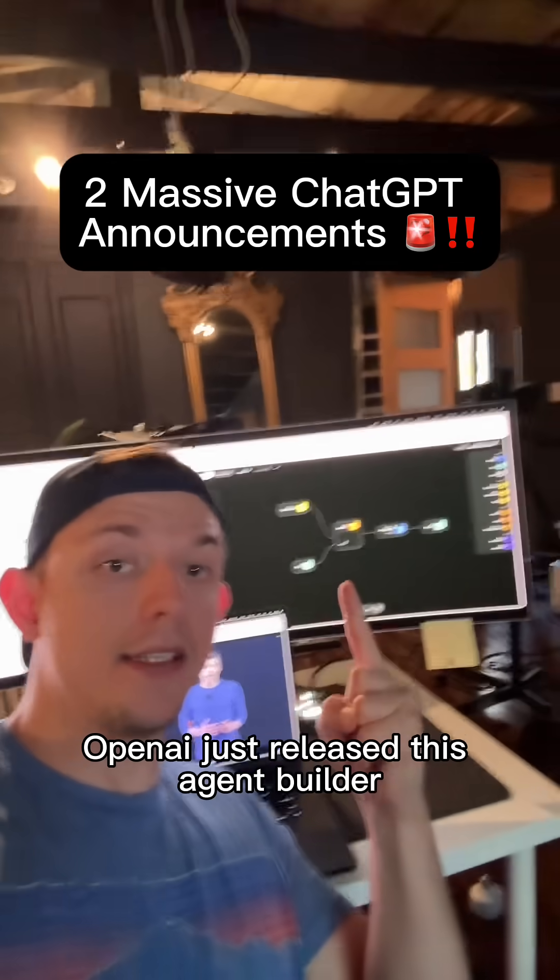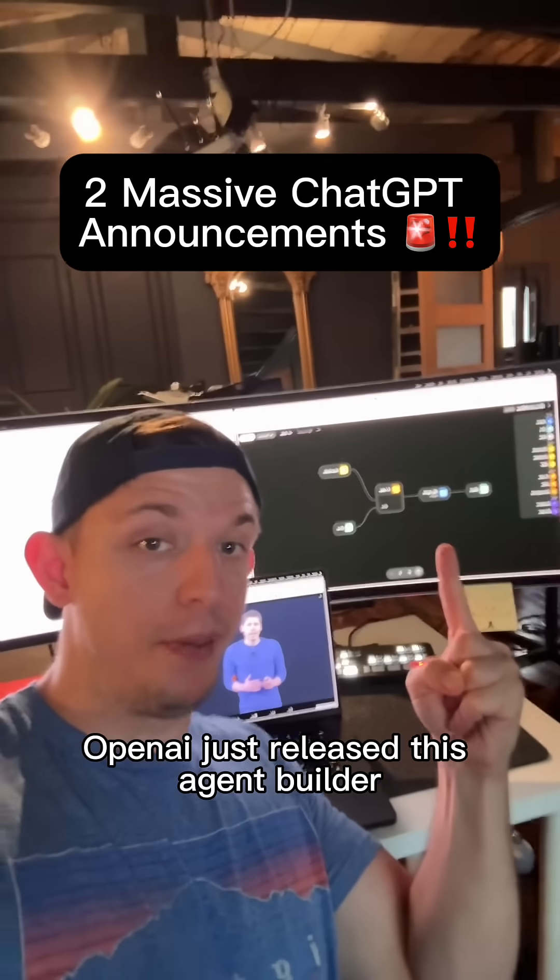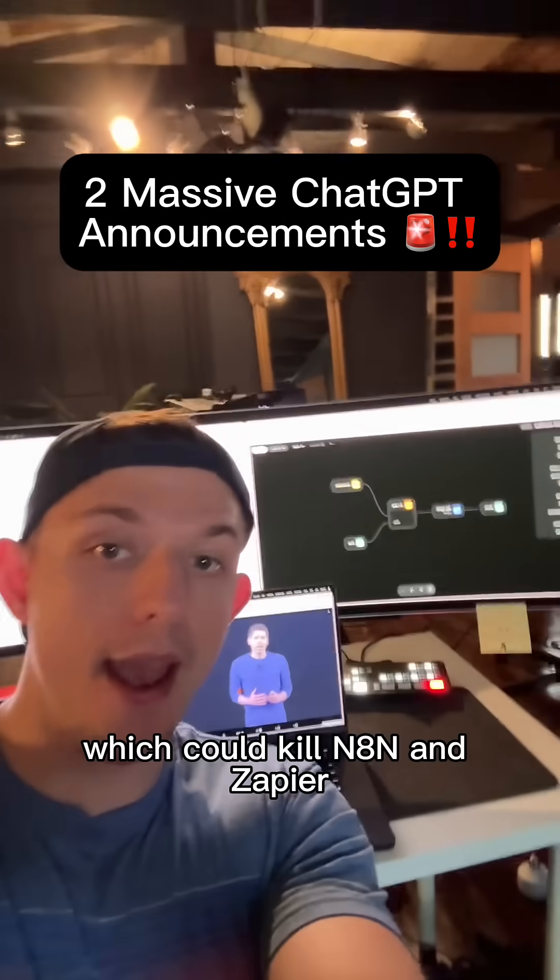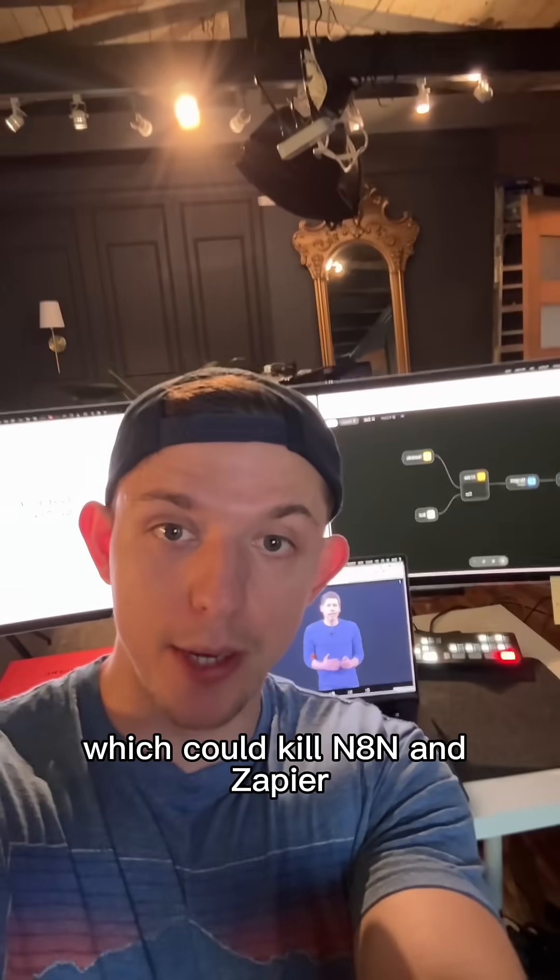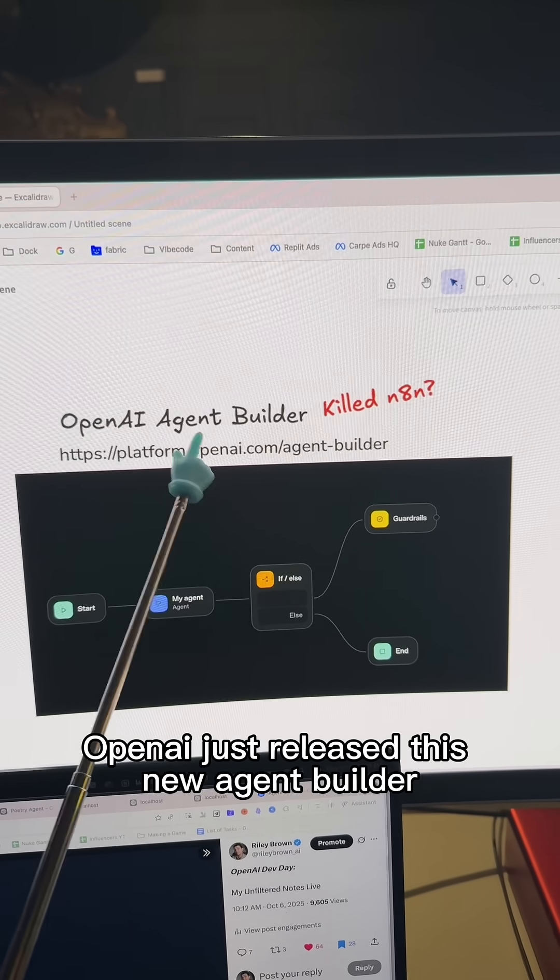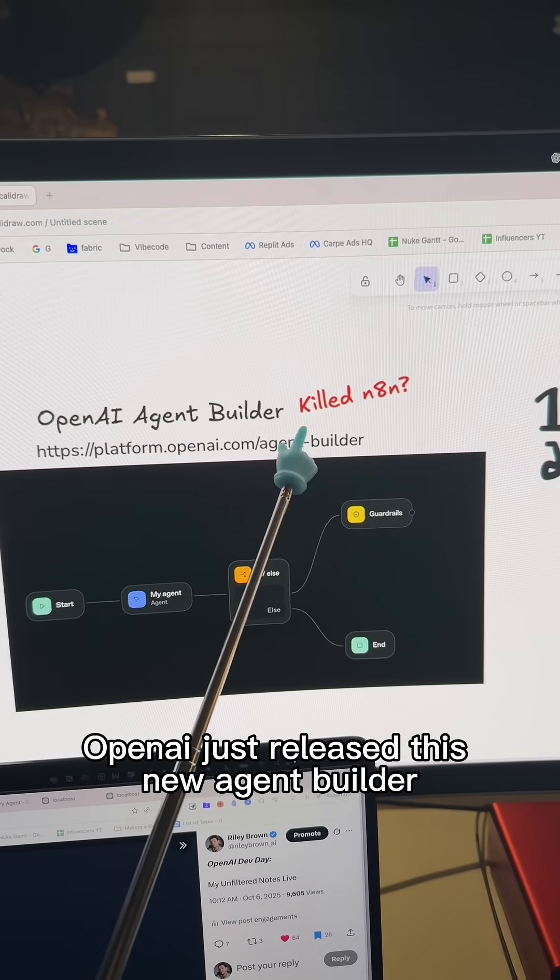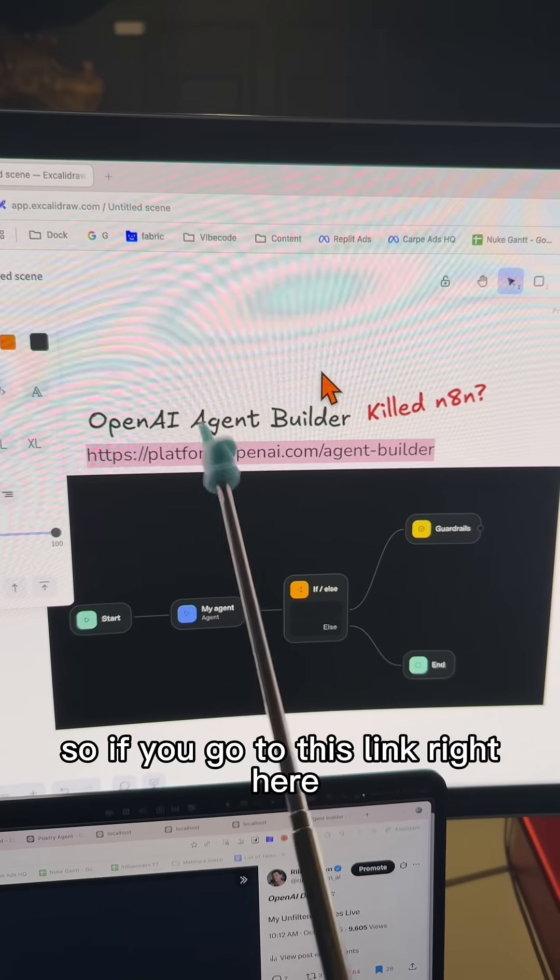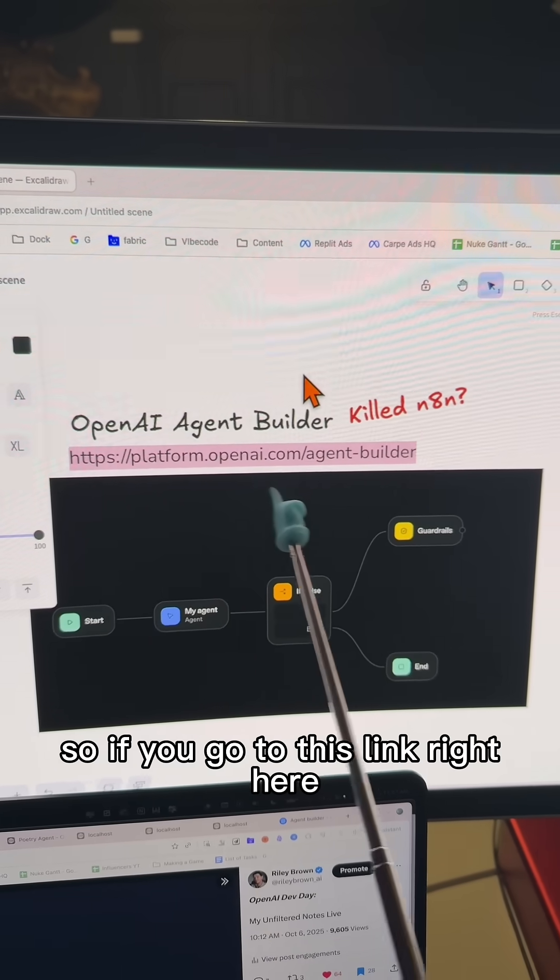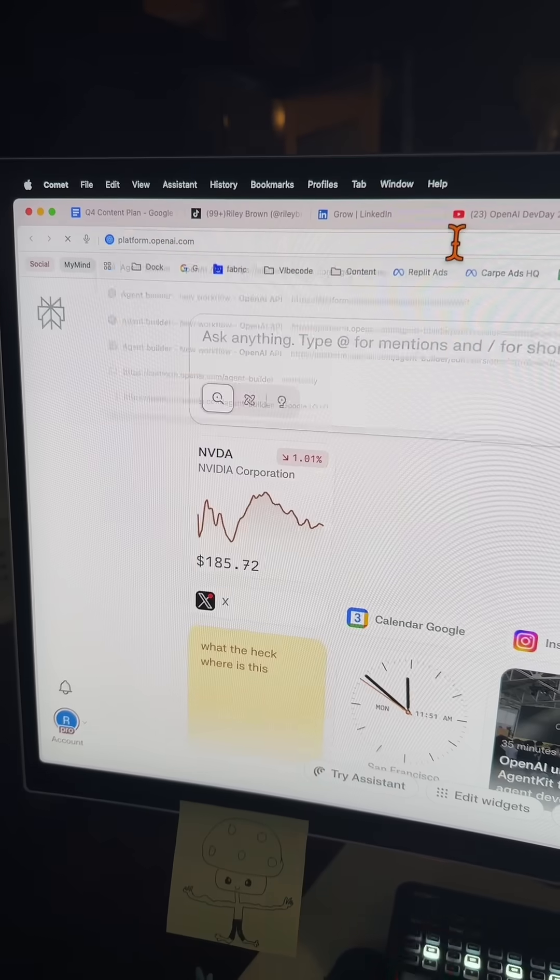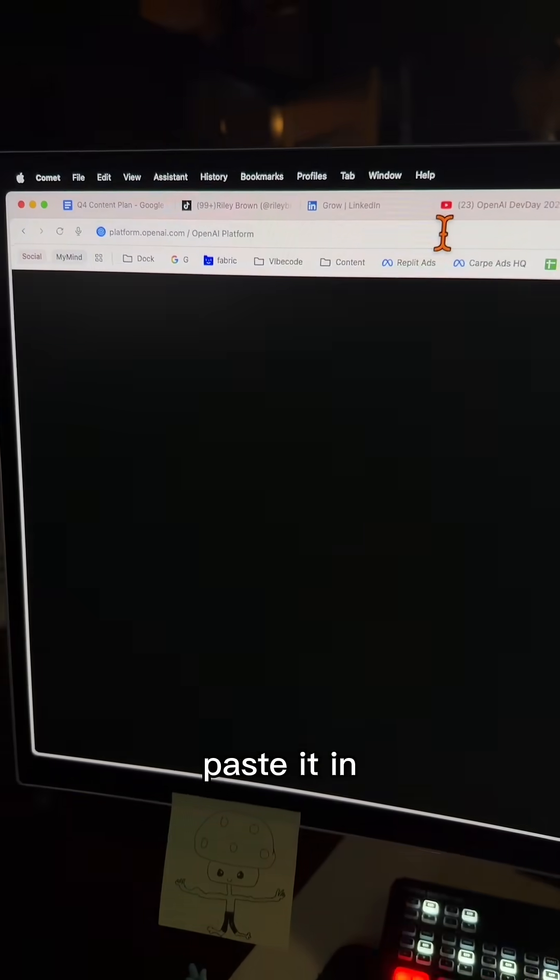OpenAI just released this agent builder which could kill NAN and Zapier. So yes, OpenAI just released this new agent builder. If you go to this link right here, paste it in.